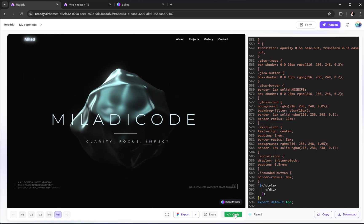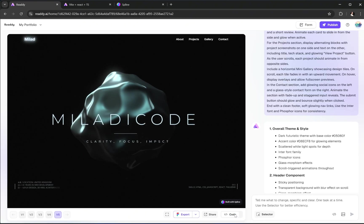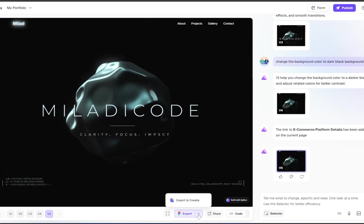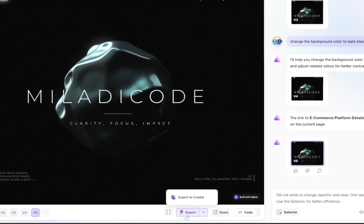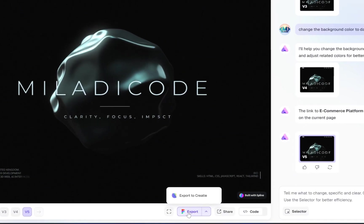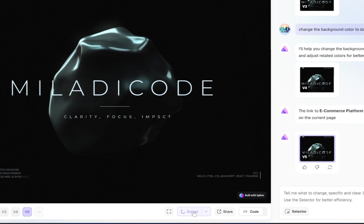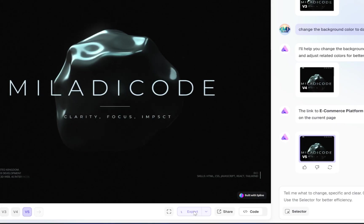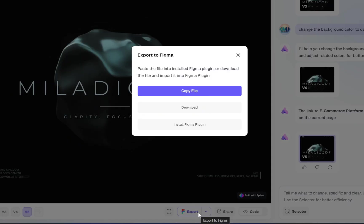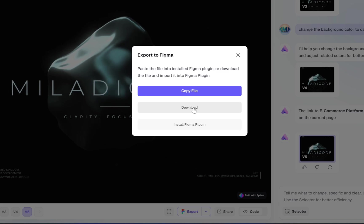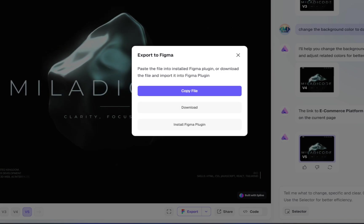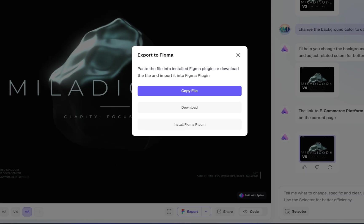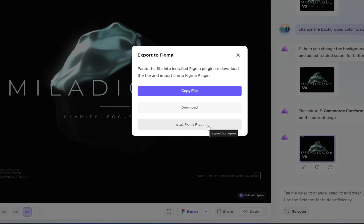Now let's say you want to use this design in Figma, maybe for UI tweaks, handoffs to a designer, or just to explore layout changes. To do that, click this Figma export button right here. From there, you can copy or download the design file. But before you can actually open it in Figma, you'll need to install the Ready AI Figma plugin. Don't worry, it's super simple. Here's how it works.